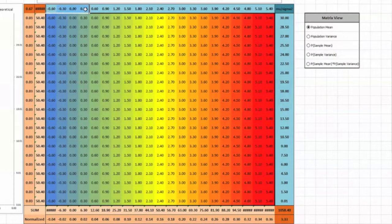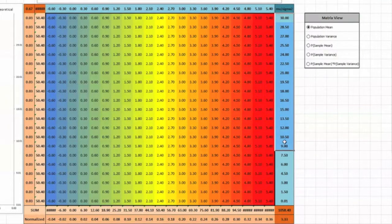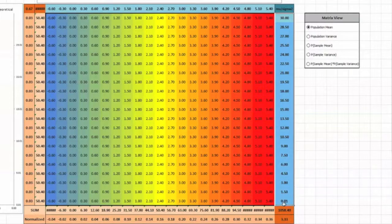The values along the top show the range of means it considered and the values along the side show the range of variances. Each box in the working area represents a particular population.